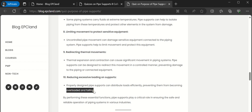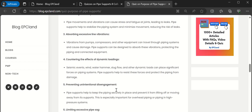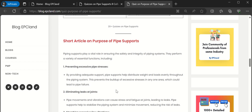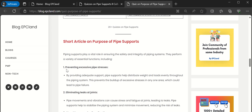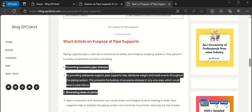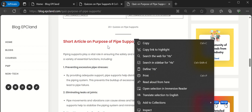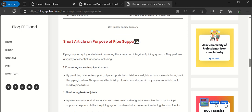So these are the 10 parameters which are there in any piping system with respect to pipe supports which define the purpose of pipe supports in piping system. Stay tuned, we will discuss the next topic in the next video.